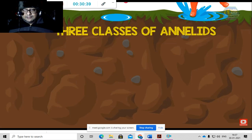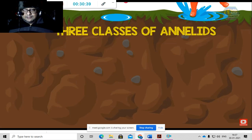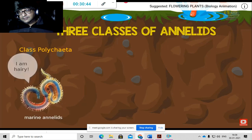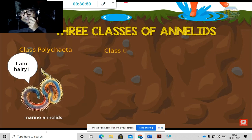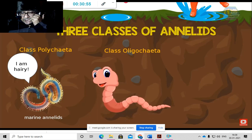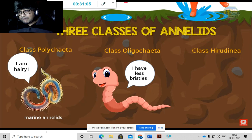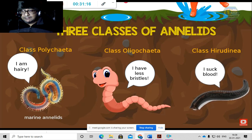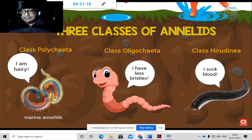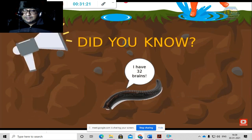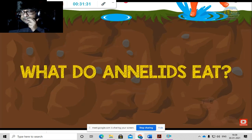There are three classes of Annelids. Class Polychaeta — the bristle worms — are marine Annelids and are usually hairy. Class Oligochaeta includes marine, freshwater, and terrestrial Annelids with fewer bristles; one example is the earthworm. Class Hirudinea are also marine, freshwater, and terrestrial worms — one example is the leech. Fun fact: leeches have 32 brains — their internal structure is divided into 32 separate segments, each with its own brain.